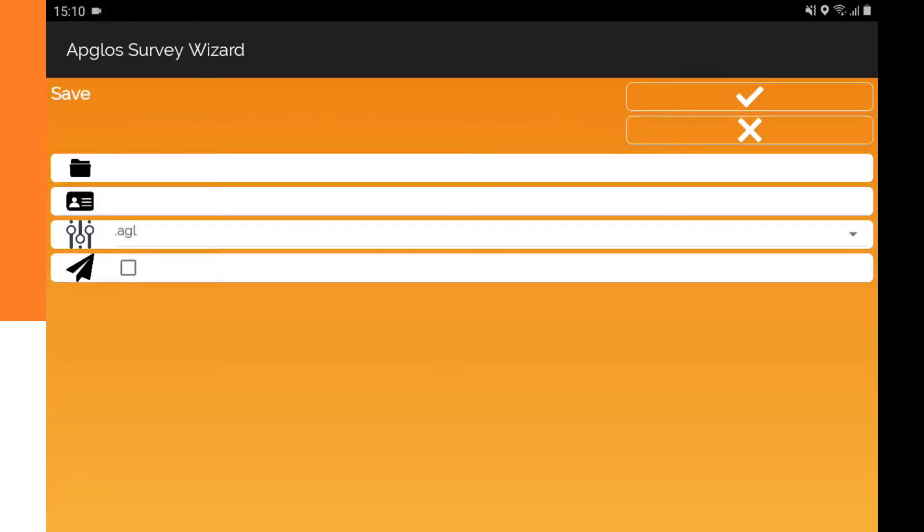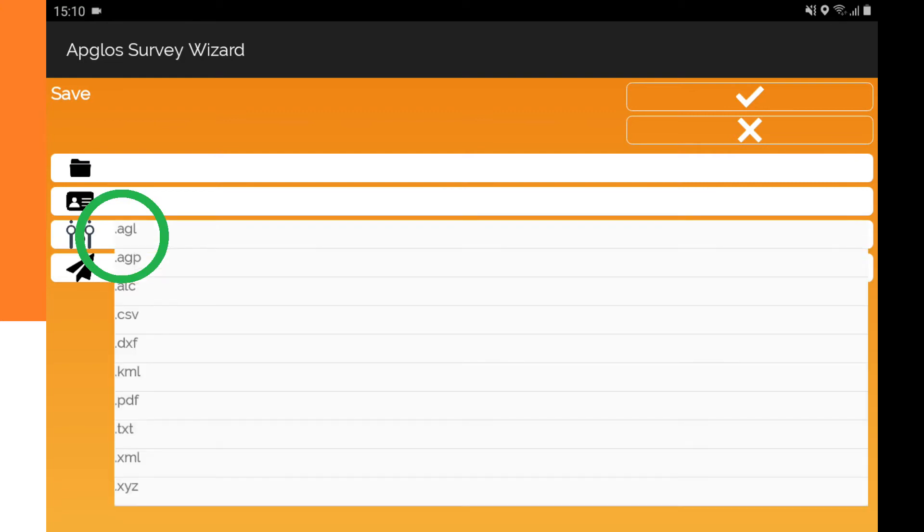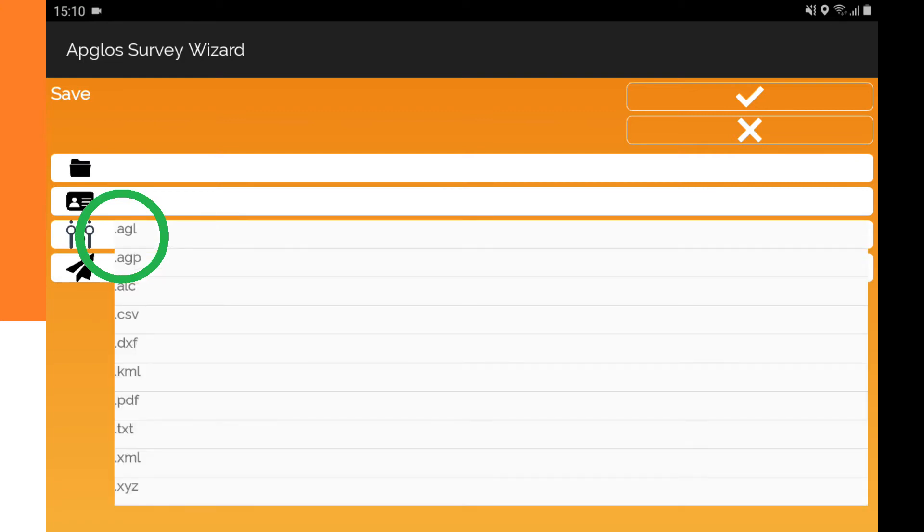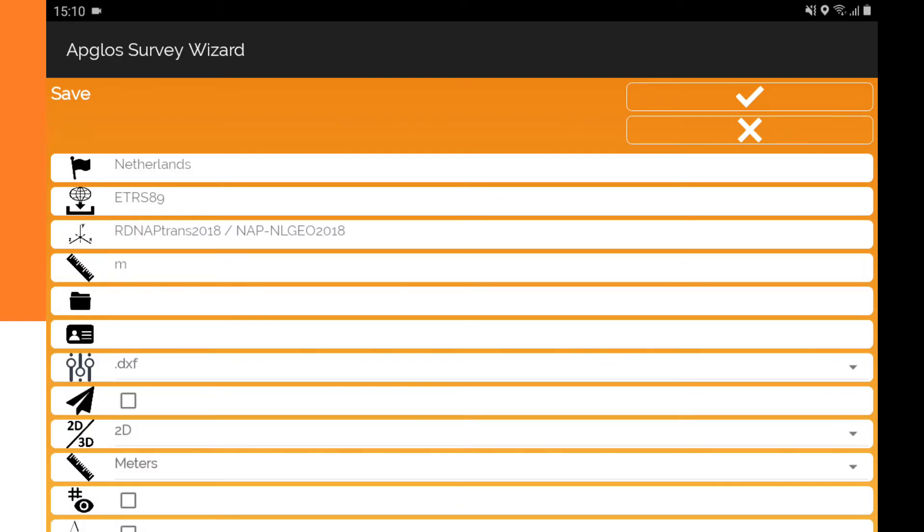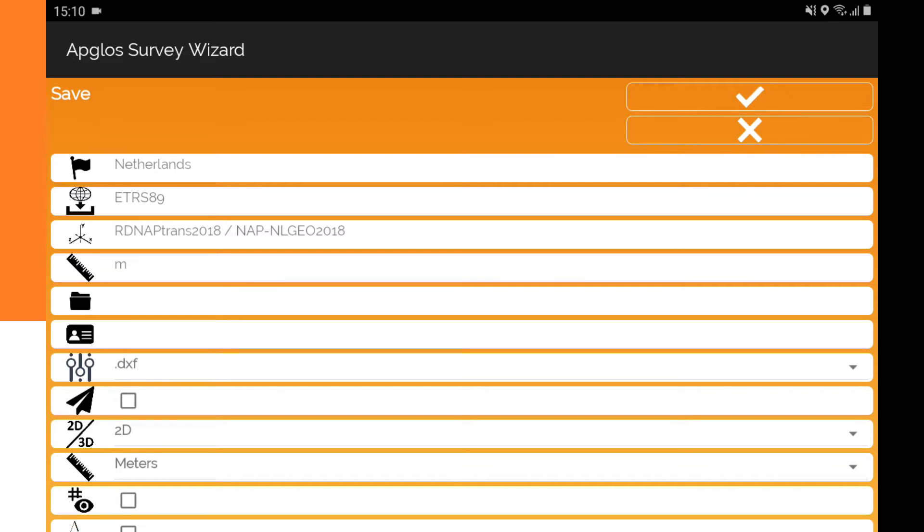The first thing you do is select the file format. To save the data into a DXF, you set this option to DXF. The screen changes with options to save a DXF. Then you check if the correct coordinate reference system is selected. If it's not, then you click on the Cancel button and configure this land surveying app for Android with the correct coordinate reference system.